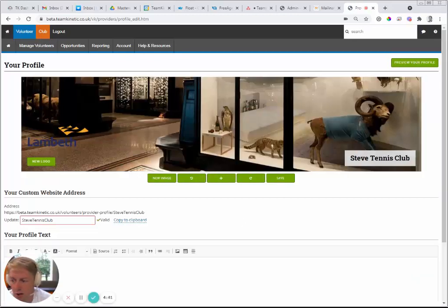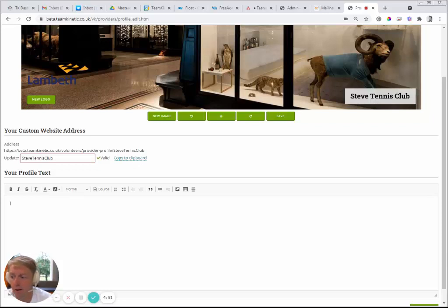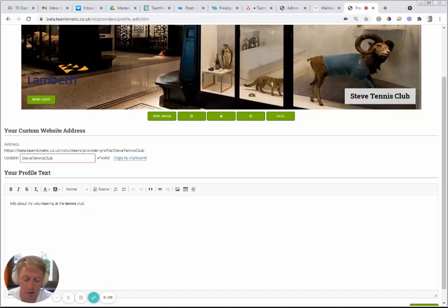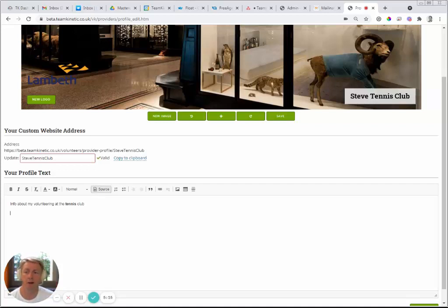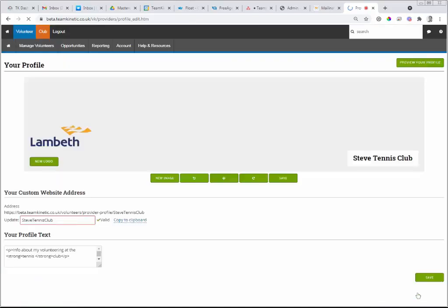Beneath the image it reiterates your provider profile page URL — click on it to copy and share it. Add information about your volunteering — for example, about volunteering at the tennis club. You can change the text formatting, add images within the content area, and if you know HTML you can click the source button and edit it directly for more advanced customization. Click Save when done.